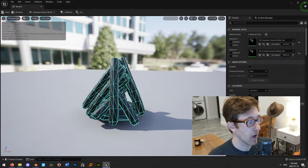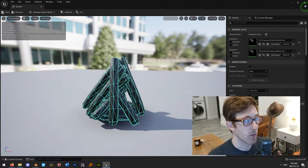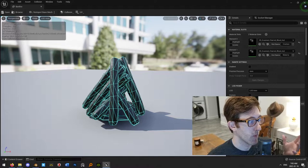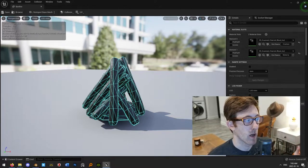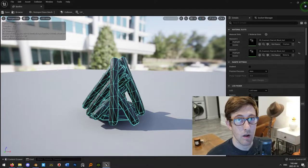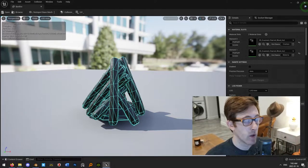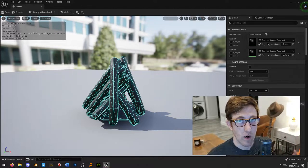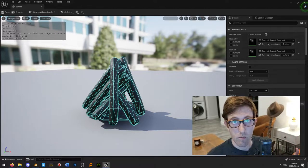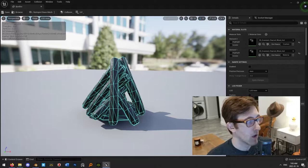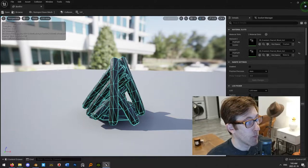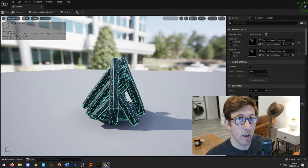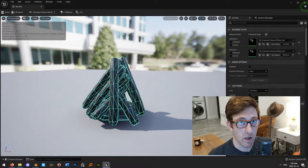I've had a couple of times where I used complex collision when I was learning how to do this and found that it didn't draw it perfectly around the object for whatever reason. But you don't really want to do this, because there's a much more efficient way.